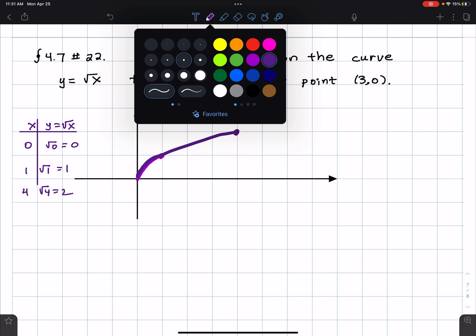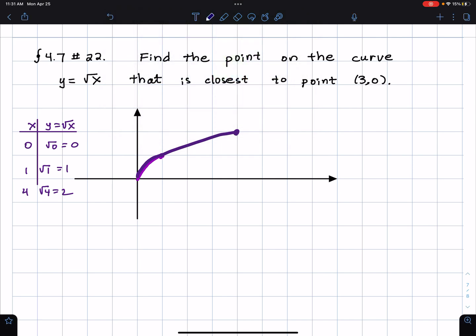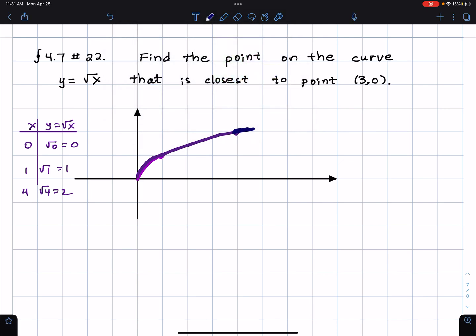So this is the graph of y equals the square root of x. It keeps going — that's y equals the square root of x.